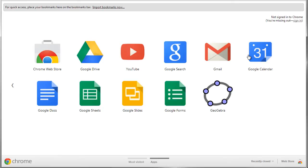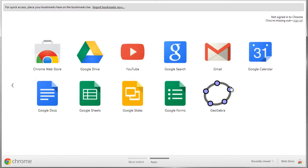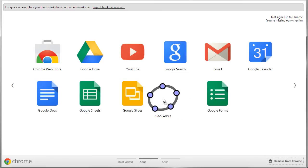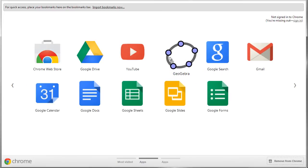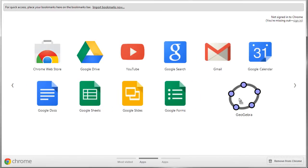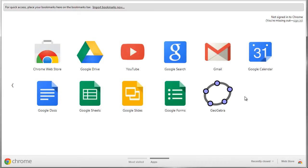On my new tab screen where I've got all of my apps, now GeoGebra has been added as a new app. Now if this does fill up, if you get a whole bunch of apps, you see you can move right and left and scroll through to get to other pages of apps, and you can move them around. I can grab them and drag them and put them wherever I want them to be. All right, so that's how you install a web app.